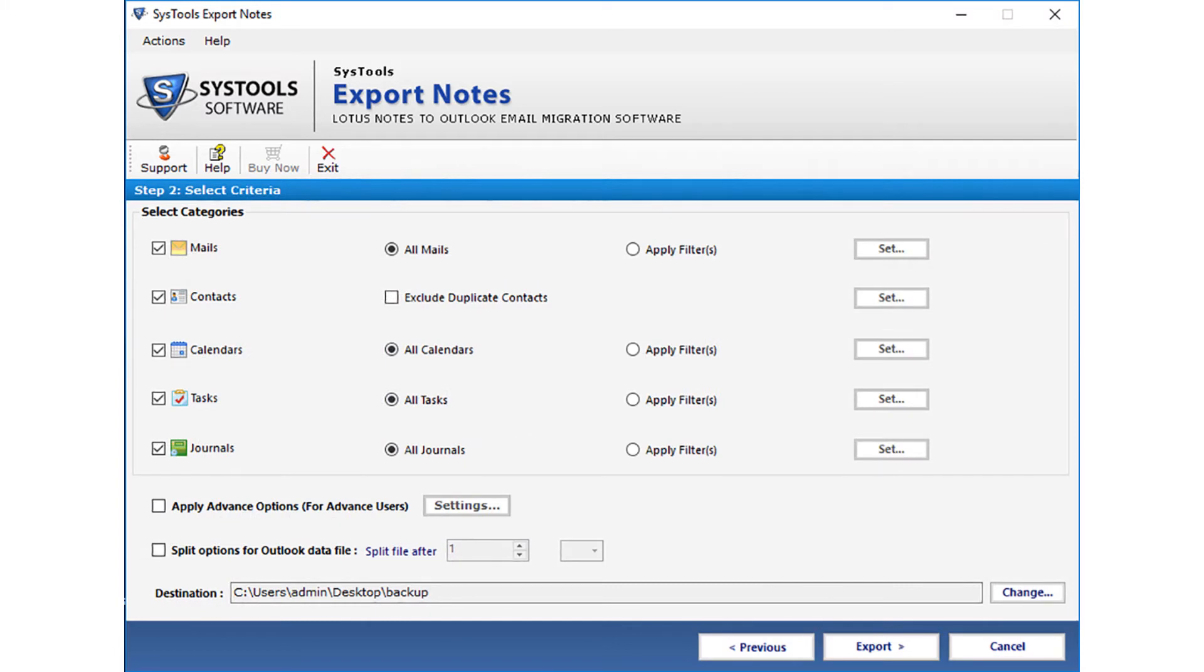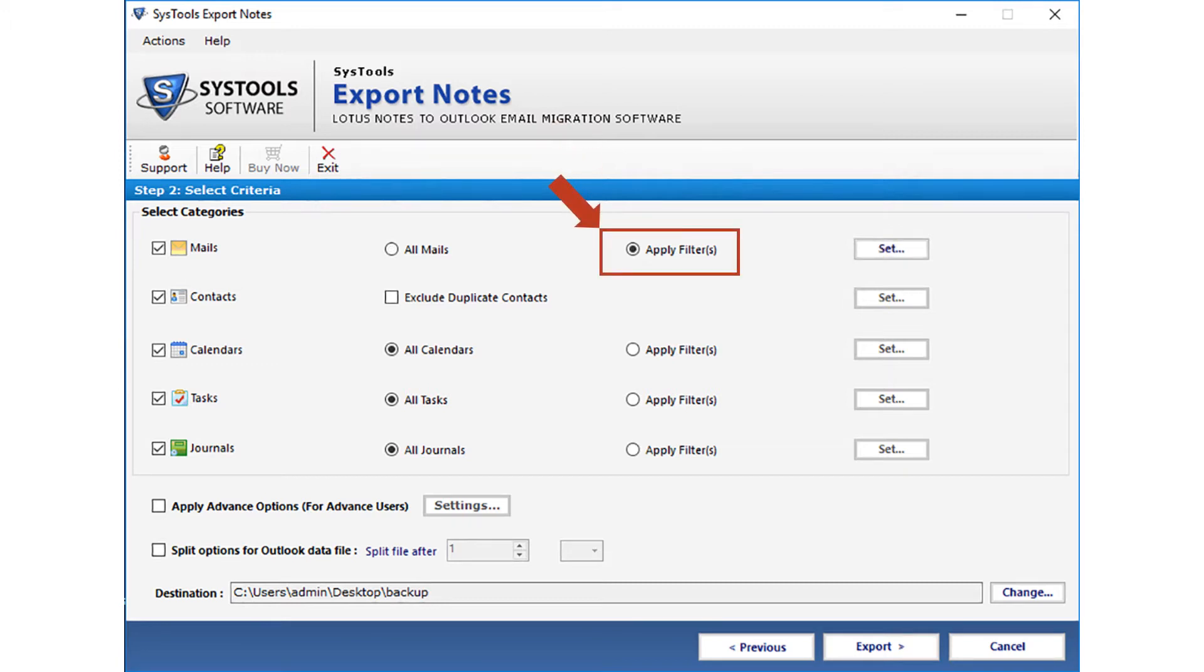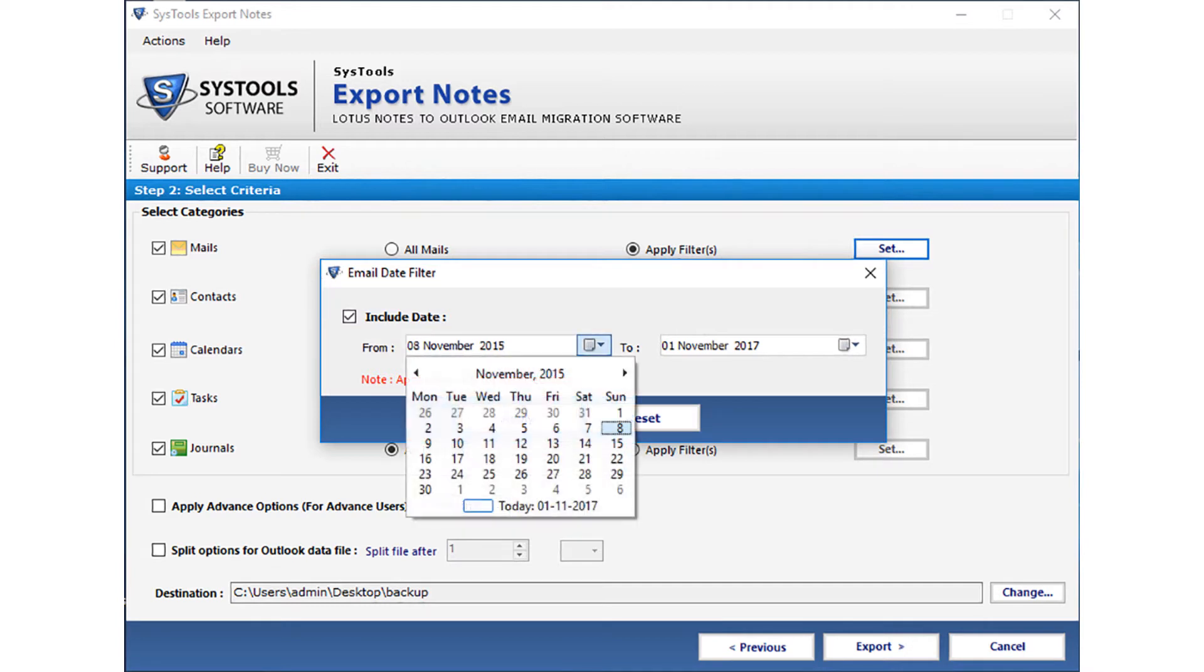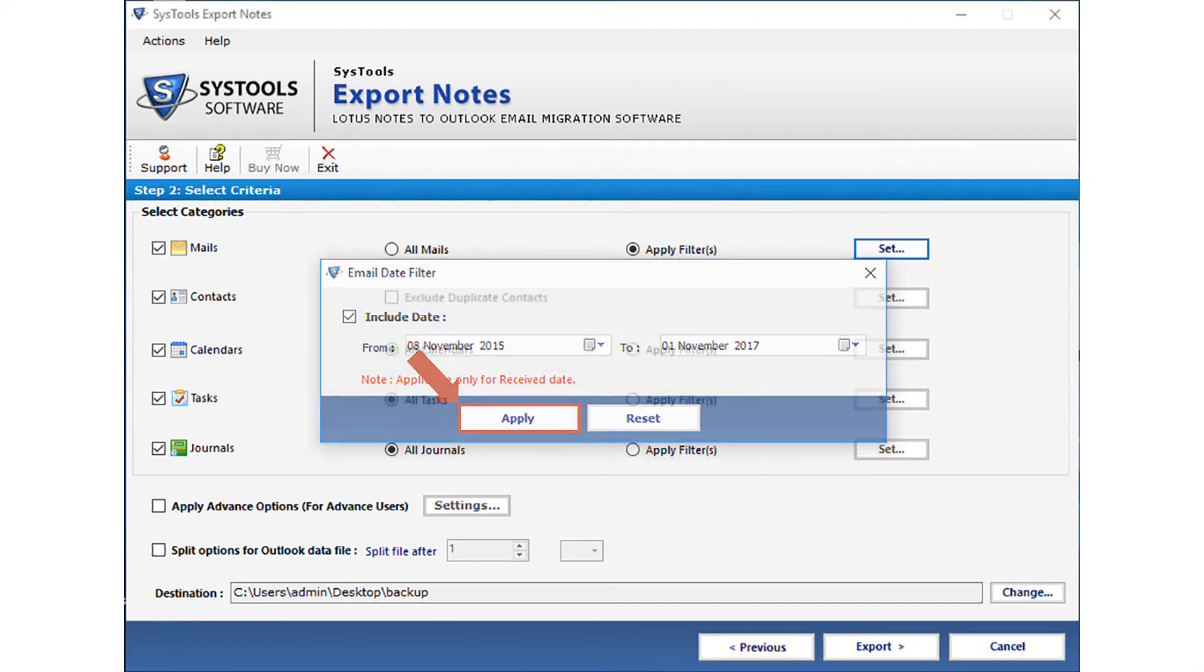In the next window, you can see the select categories options. In the mails option, all mails checkbox is selected by default. Select the apply filter option if you want to filter mails according to certain date range. Now click set button. Then a small window appears. Select the include date checkbox option, and then you can select the date range from the drop-down to filter mails date wise. This email filter will work for all the email folders of NSF file, including send items. After making the selections, click apply button to proceed further.